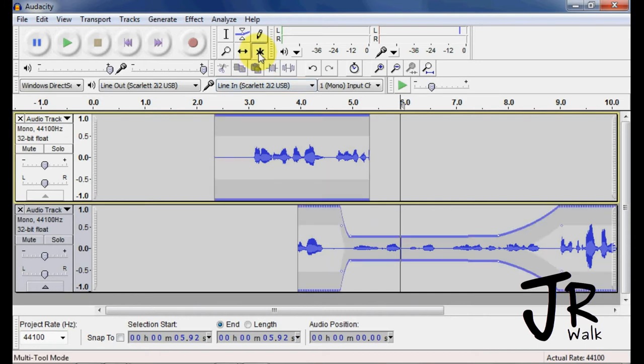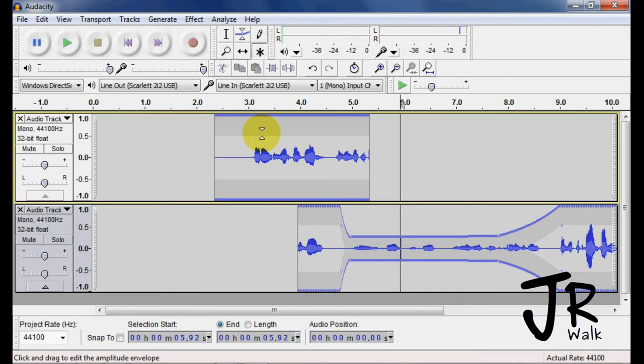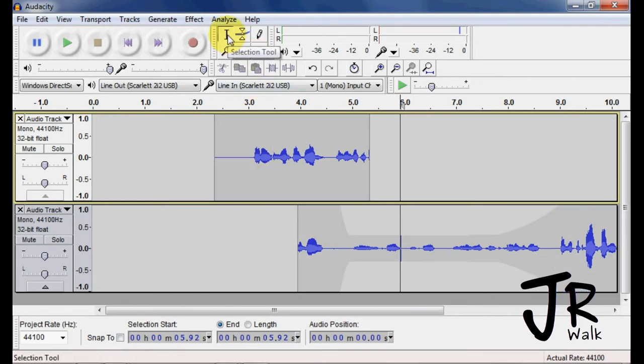This is the multi tool. I never really use this. It kind of wants to guess what you want to do. So here it's in the select mode. Here it's in the envelope mode. And so I really don't use it, but let me show you the shortcuts with this. Up here, I like using shortcut keys.